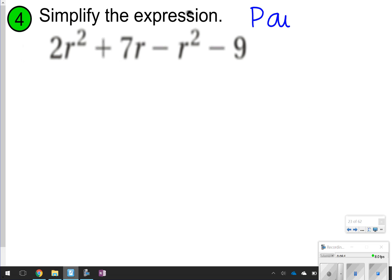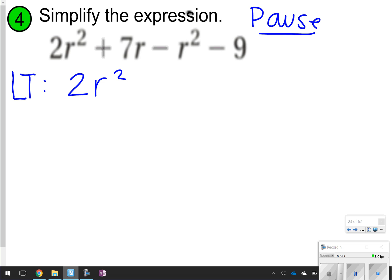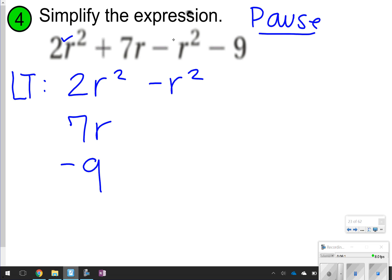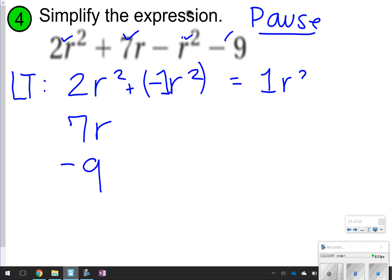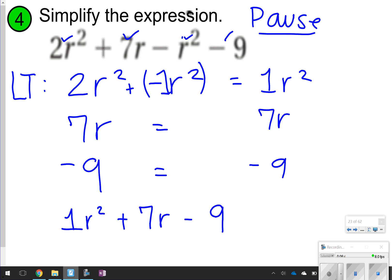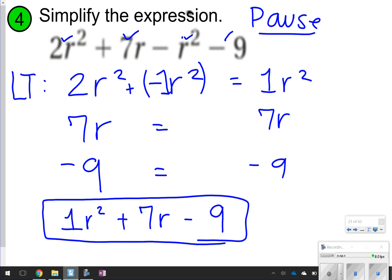Here's another one. Pause it, take the time to try it, then click play when you're done. The like terms are 2r squared and negative r squared, and then 7r, and negative 9. Combining: 2 plus negative 1 gives 1r squared. The 7r stays as 7r, and negative 9 stays negative 9. So putting those together: 1r squared plus 7r minus 9. If you wrote it in a different order, just make sure the 1r squared is positive, the 7r is positive, and the 9 is negative.